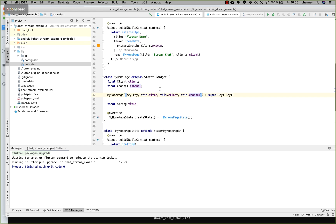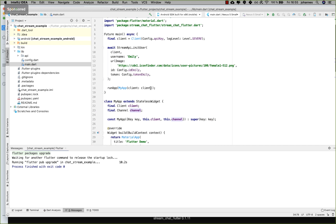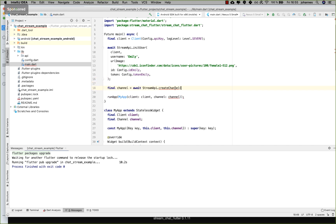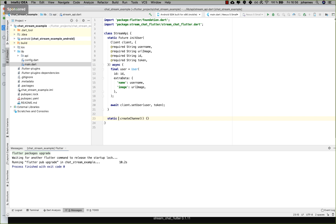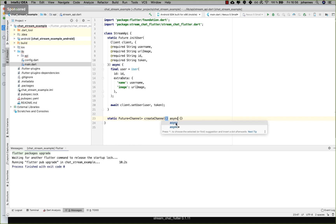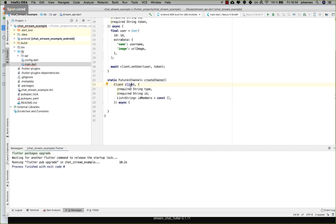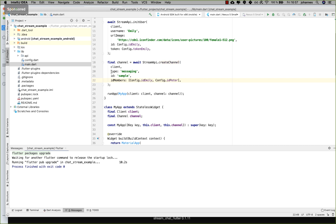The error is gone. We pass the channel all the way down, and at the top of our app we also need to pass the channel in. Now we have to create the channel before we run the application. I write a new method 'StreamApi.createChannel' and press Option+Enter to create this method inside our StreamApi class. Here we want to return a channel, so I put in the necessary code.